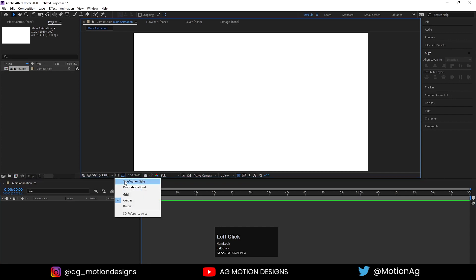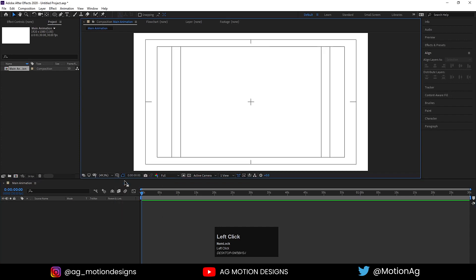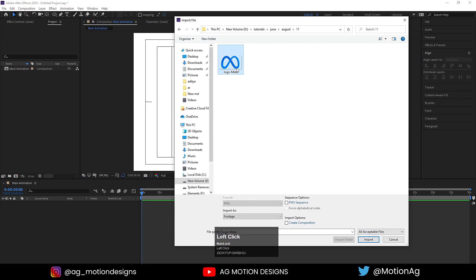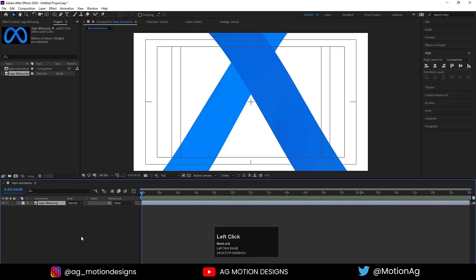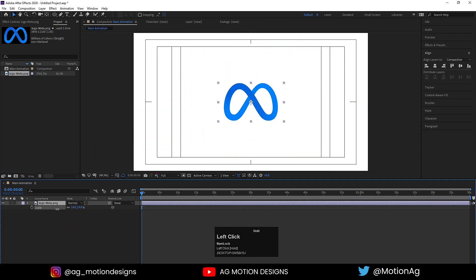Choose grid and guide option and title safe action. Press Ctrl+I to import our logo. I'll import this Meta logo over here, drag this over here, press S for scaling option and scale it.